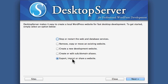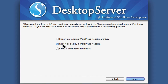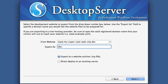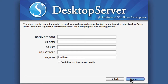First, we're going to go to the export area and do an export — going from this website to a real live website. We're going to choose to export a zip file. Now we've seen this screen before when we did the blueprints, and at the time we didn't care about these values. But now we do. We need to know the document root, database name, database user, database password, and database host.